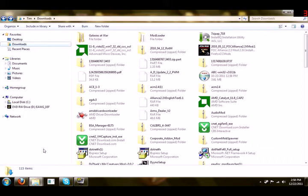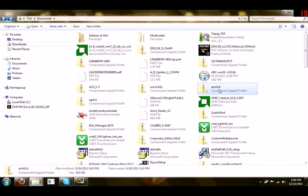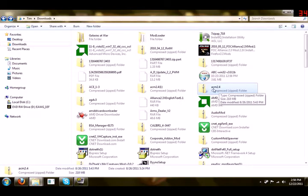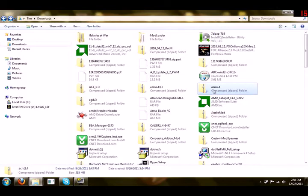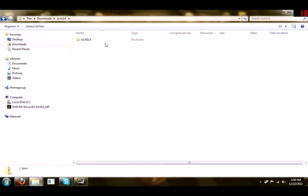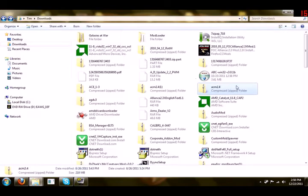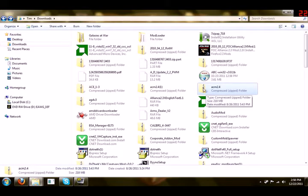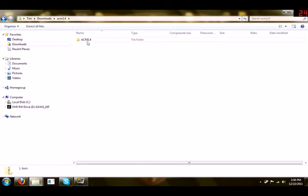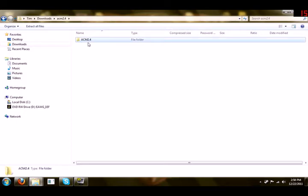Now we're going to assume that you have the mod already downloaded. You can see here I've downloaded Absolute Corruption mod 2.4, so you're going to open that up and you see here we have an uncompressed version. You can see the downloaded file was compressed. We open this up and we see ACM 2.4. This is what you want to copy.